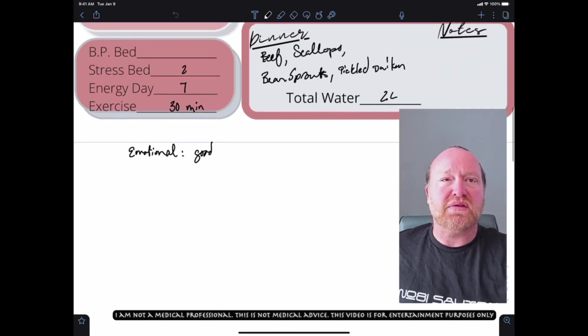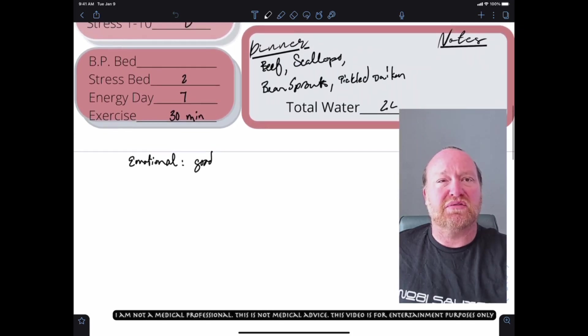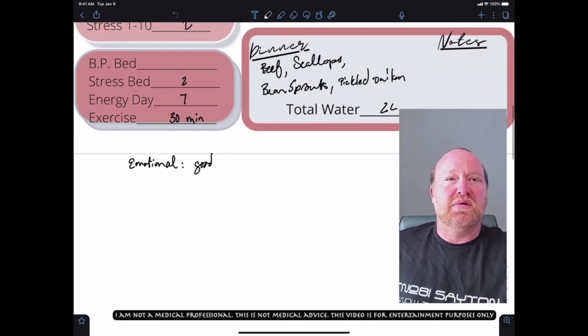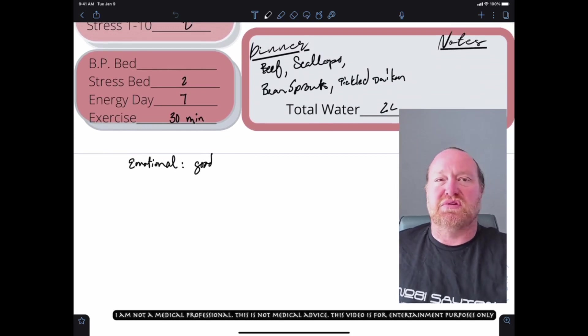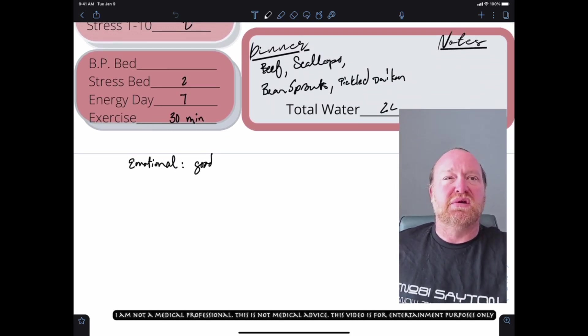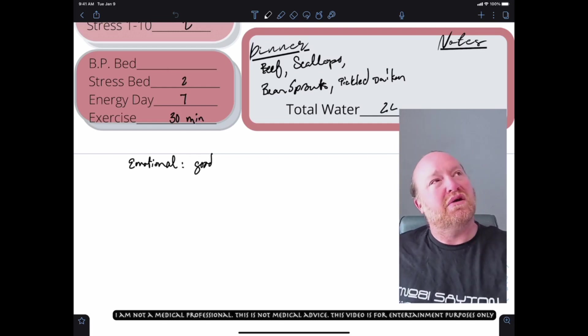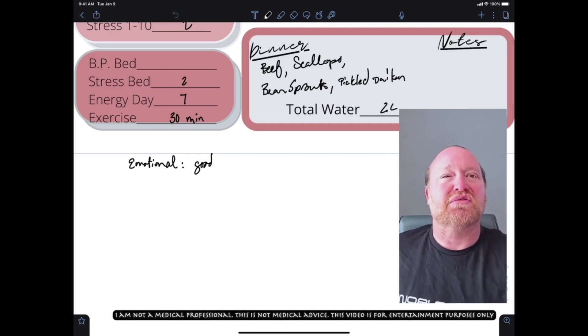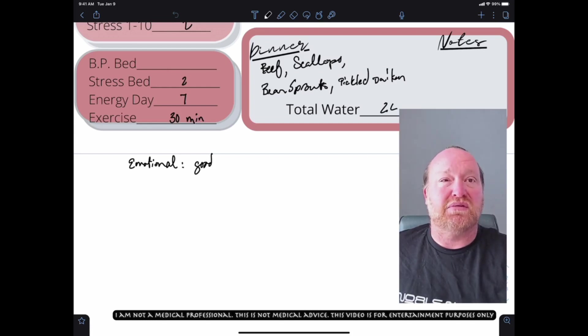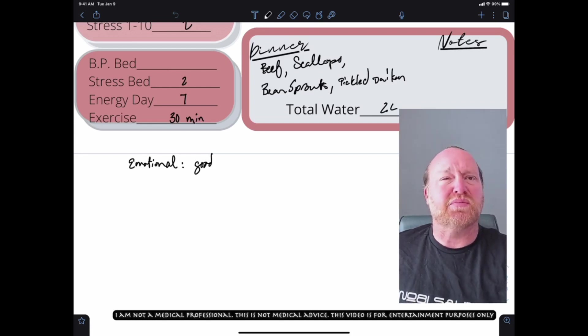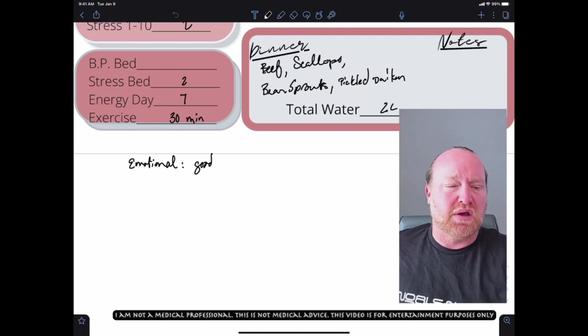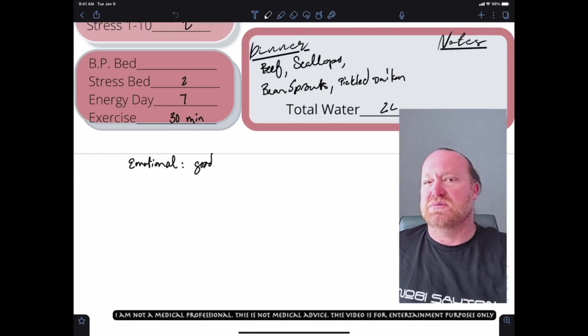I did get about 30 minutes of exercise. That was just a light walk. My energy for the day was a seven. I was great all day yesterday long. My stress level was a two at bedtime. Easy peasy. My blood pressure was in the normal range last night also. But yeah, my emotional state all day was pretty good.